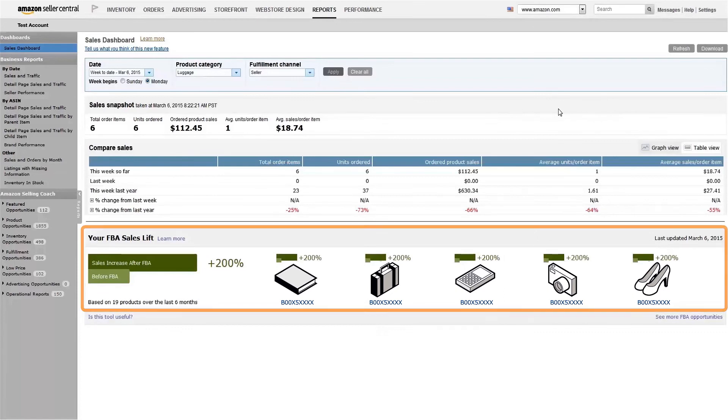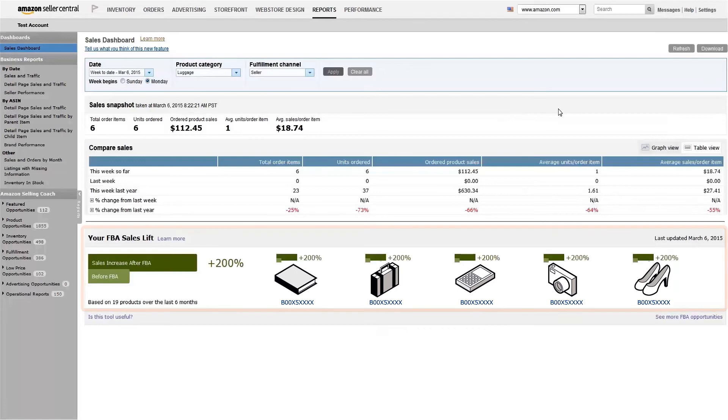At the bottom of the screen is the FBA sales lift area, which compares unit sales on items before and after you add them to FBA.